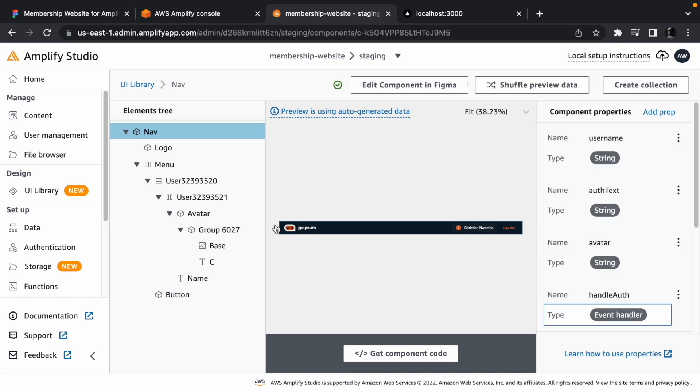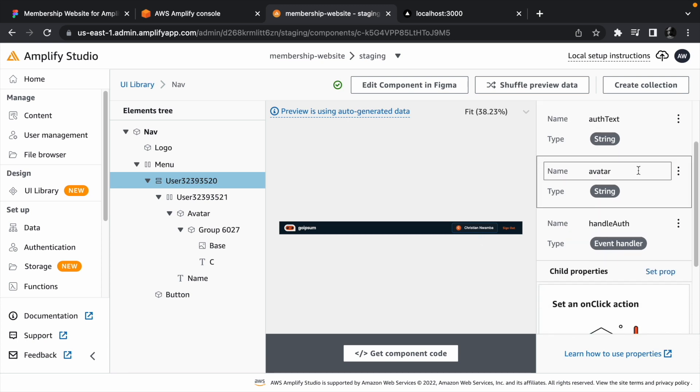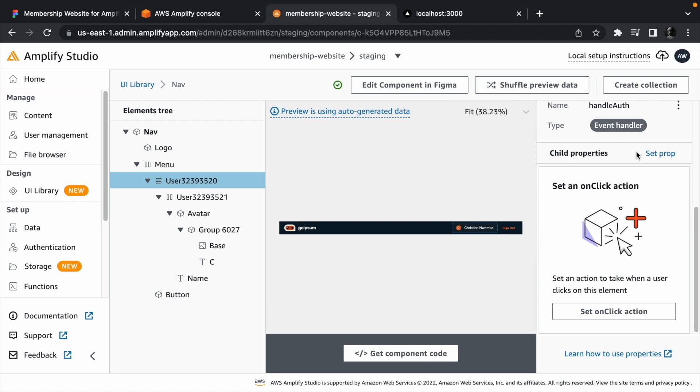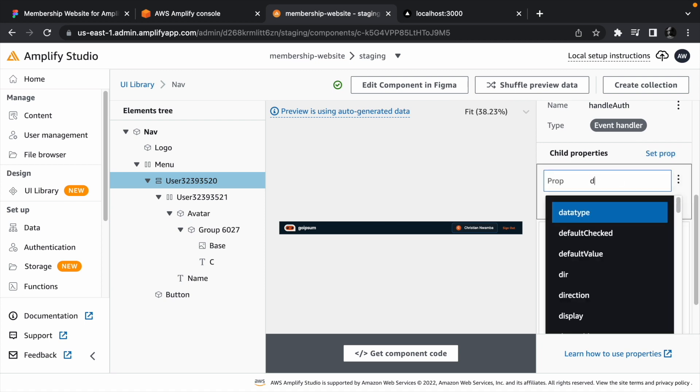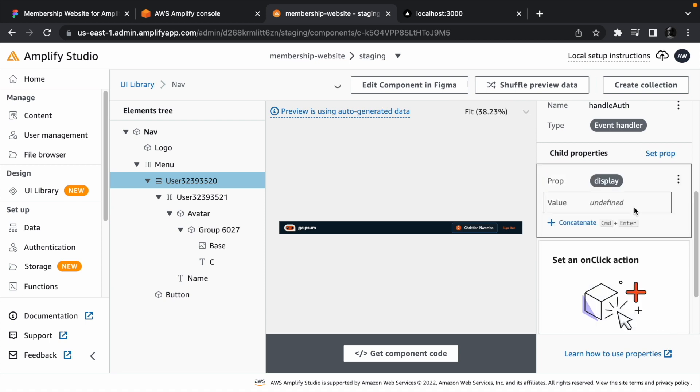These props are top level props and we need to drill them into individual elements for rendering. For example, we need to hide the user component if the user is not logged in. That said, we need to set a display child prop. Click add prop beside the child prop and select display from the prop list.